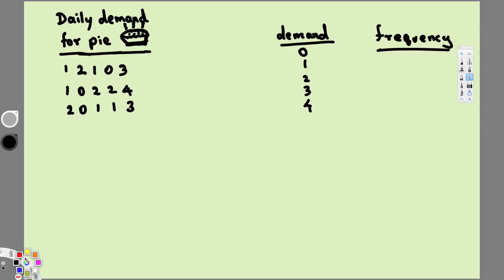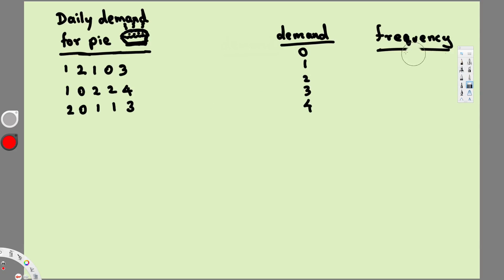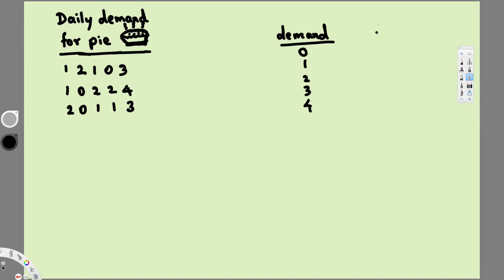Now let's look at zero. If you notice zero, we have only three zeros right here, so in front of zero we put three. Now let's arrange this one straightly so that it doesn't confuse. Okay, so let's put frequency right here.